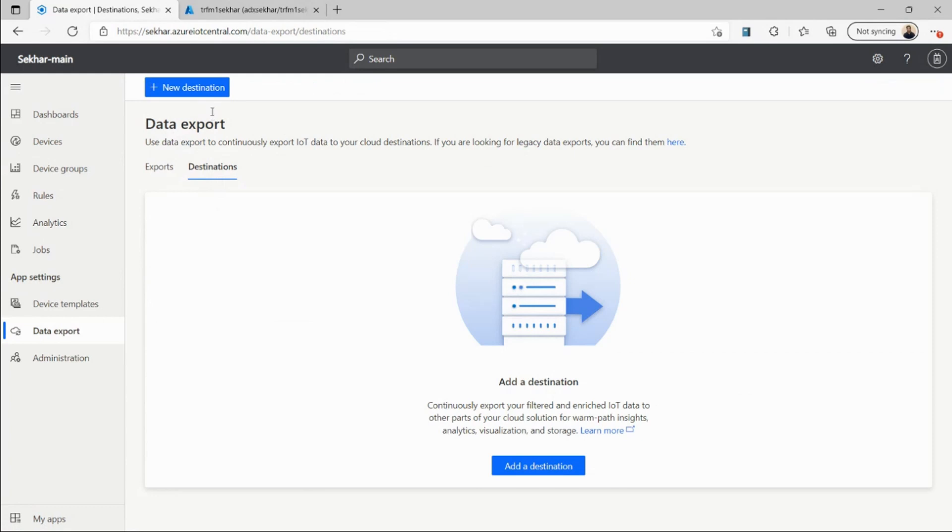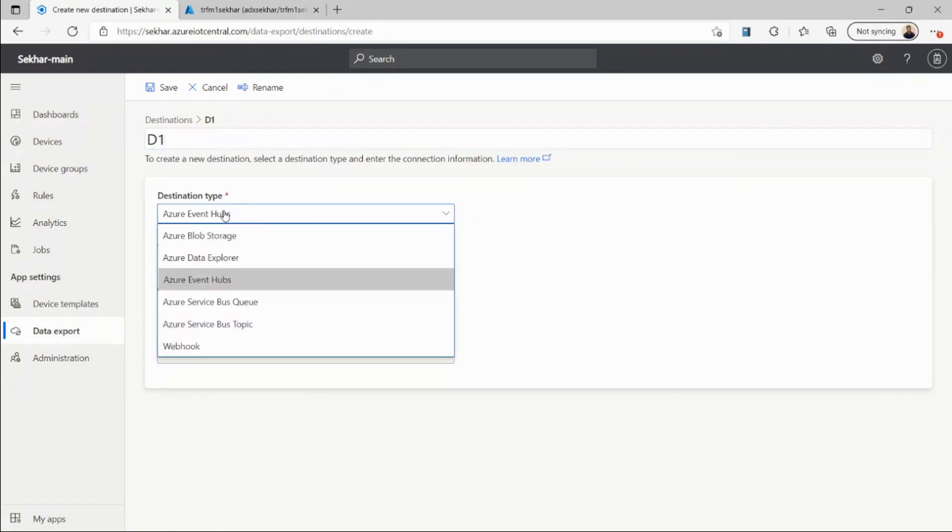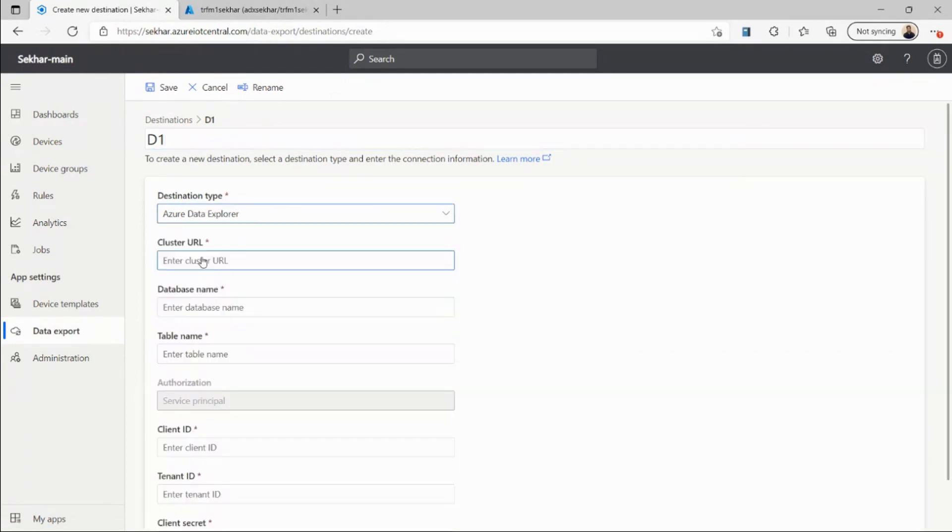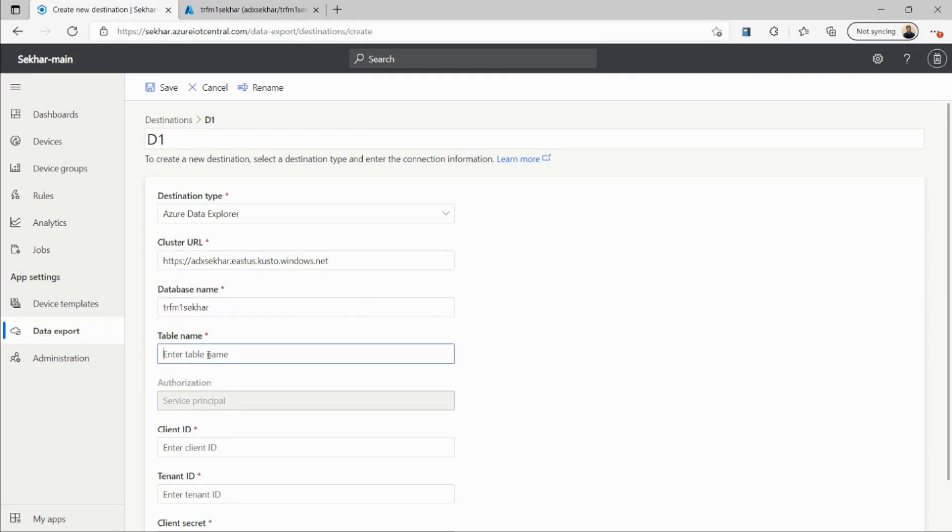I'm creating a new destination here, naming it D1, and in the destination type dropdown, I'm selecting Azure Data Explorer. Then I'll provide my Azure Data Explorer cluster URL, the database name, and the table name.